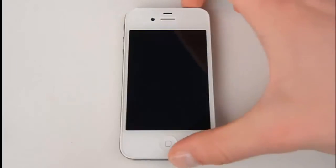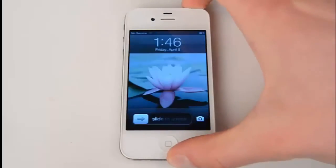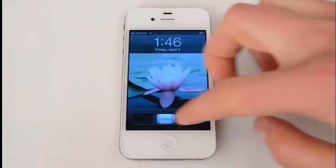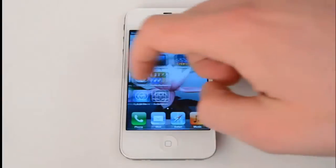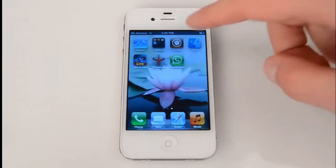Welcome to the mSpy installation tutorial. Today we're going to show you how to install mSpy on a jailbroken iPhone. Please note that the iPhone needs to be jailbroken with Cydia installed before you begin the installation.